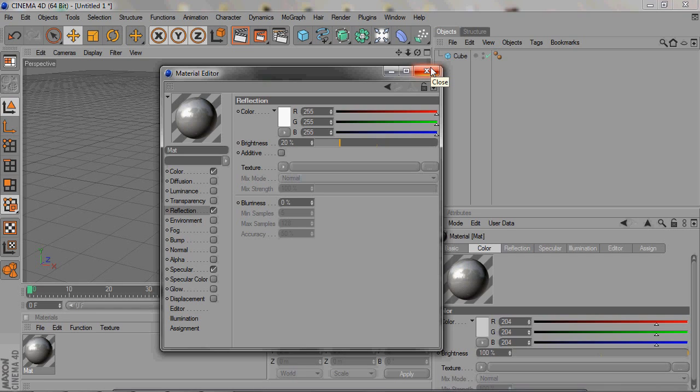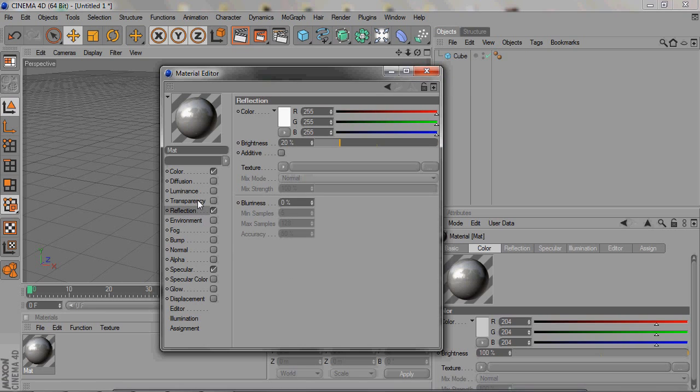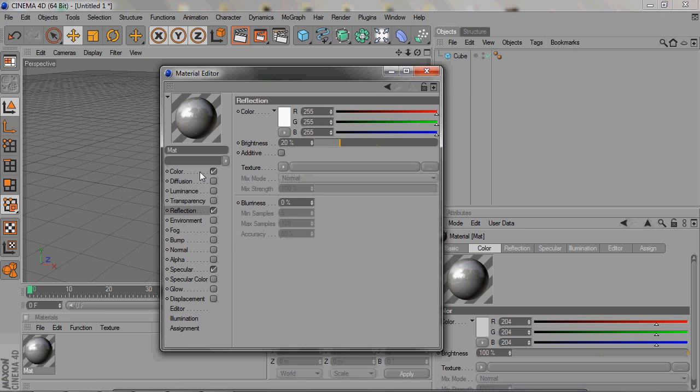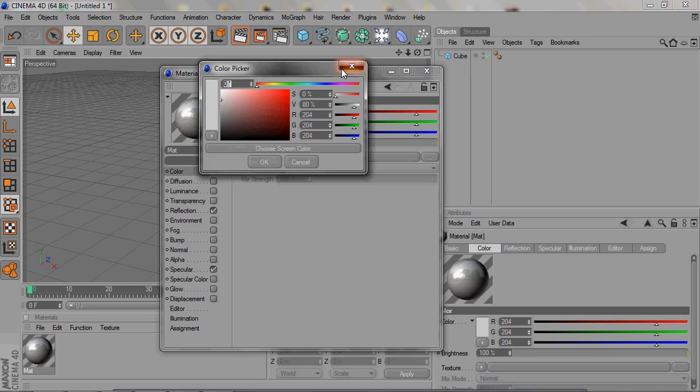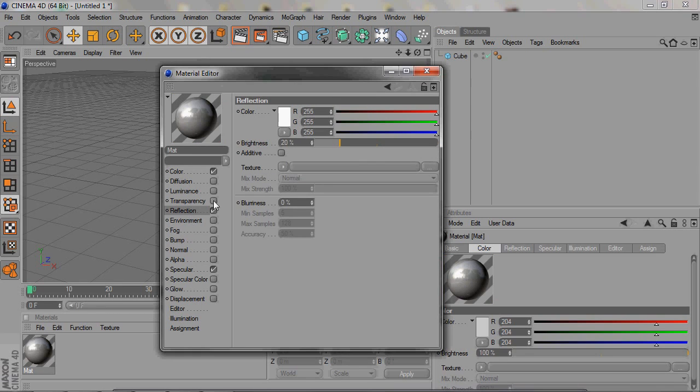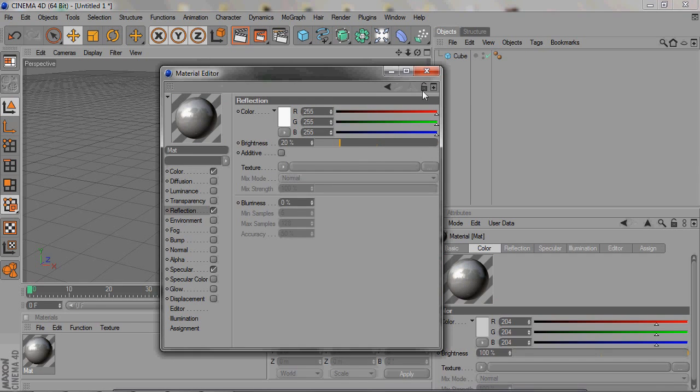Usually I just keep everything the same, change the color of course, and just up the reflection. That's when I create my own materials. But a lot of times I use preset materials.